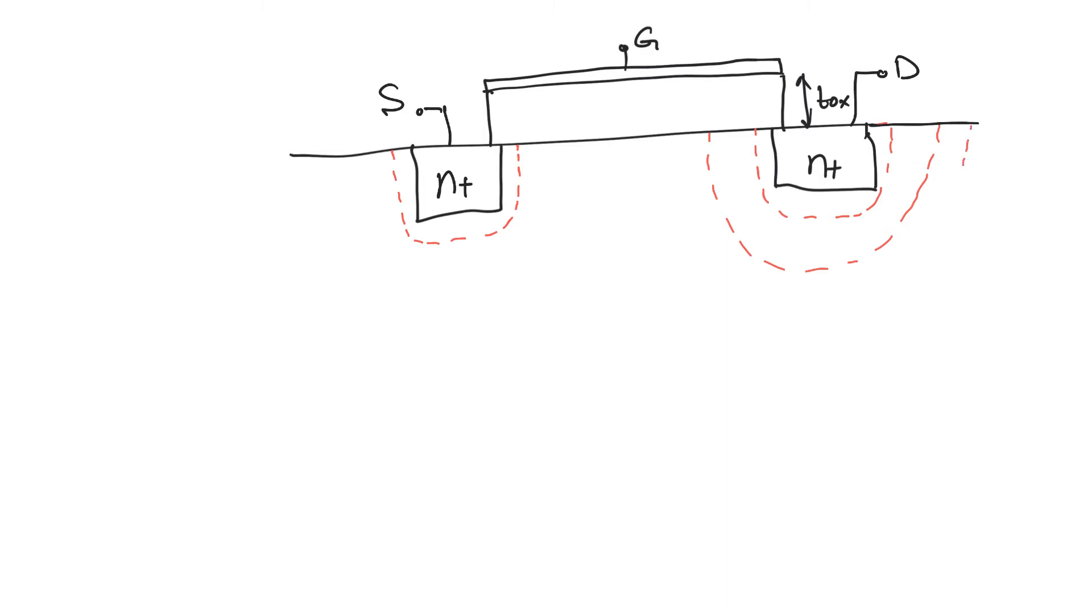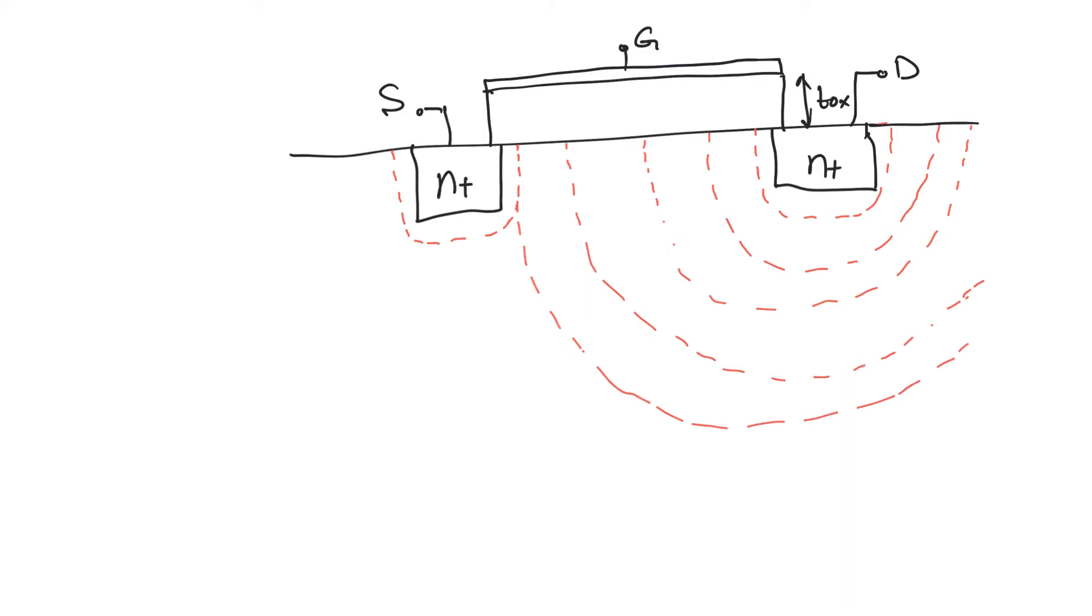What if we keep increasing drain potential higher and higher, above the operating voltages, so much above the source, the power supply value, that the depletion zone from the drain touches the depletion zone from the source? Now these two depletion zones are touching each other.